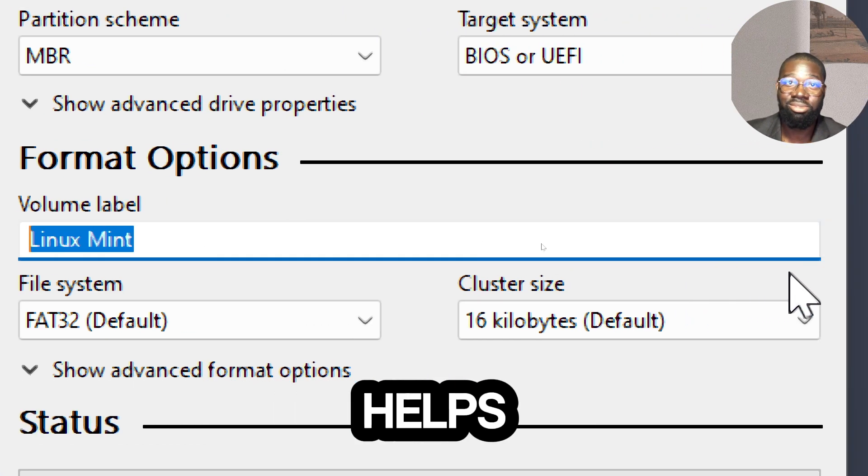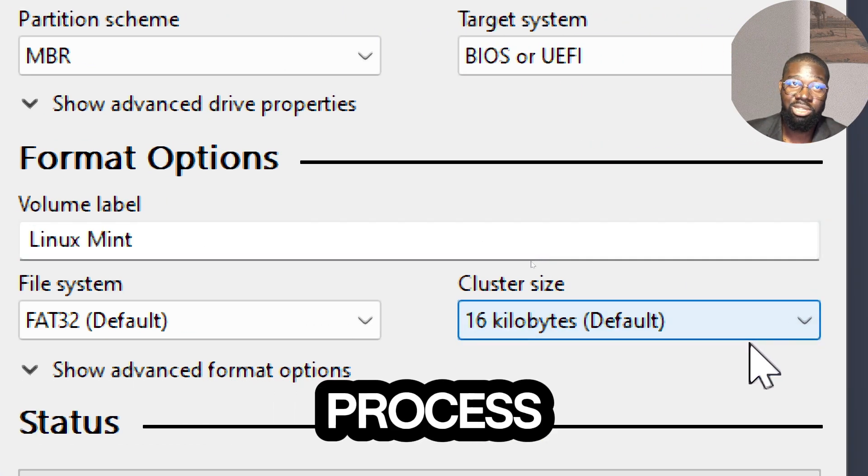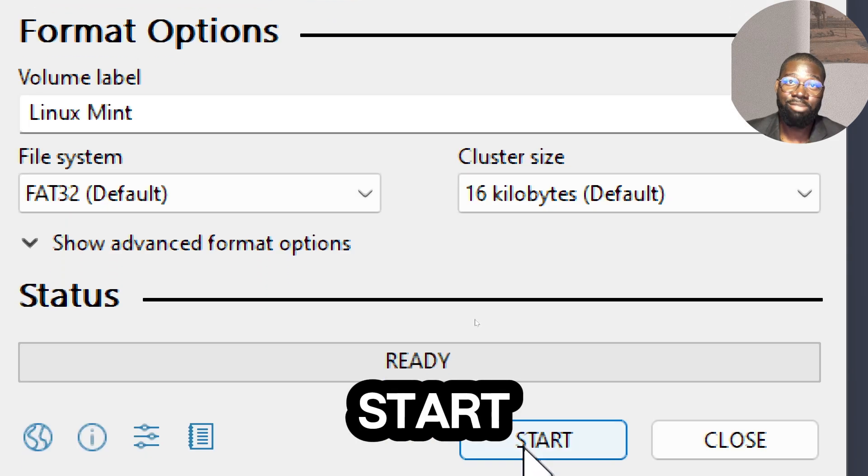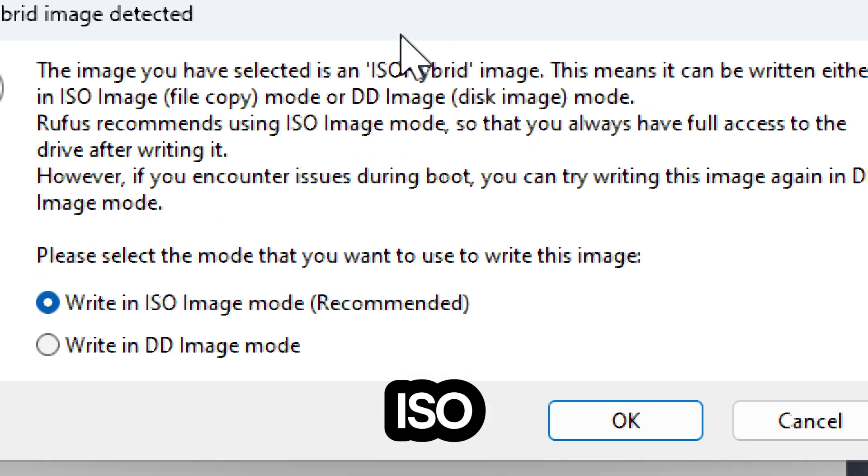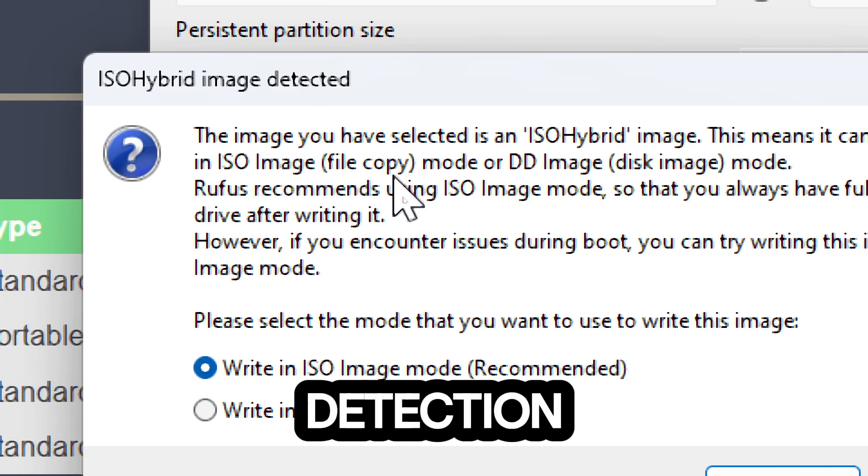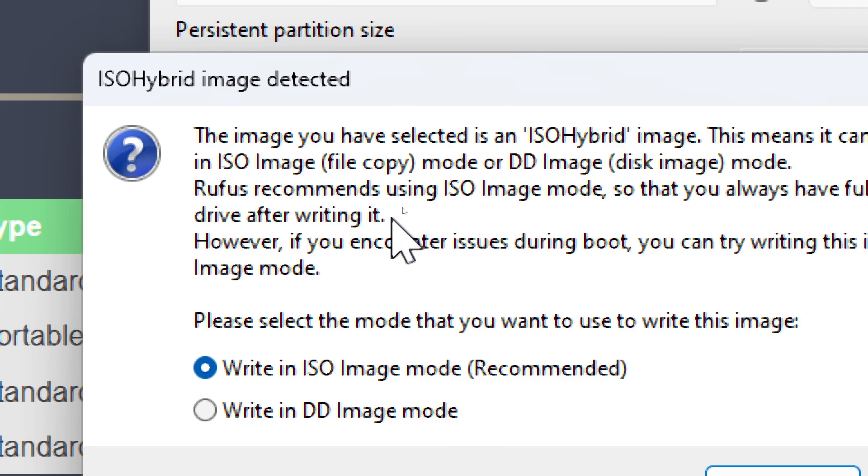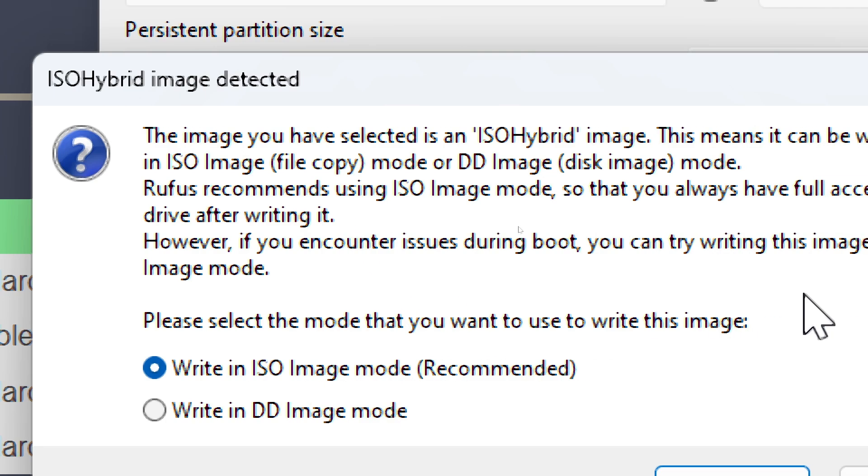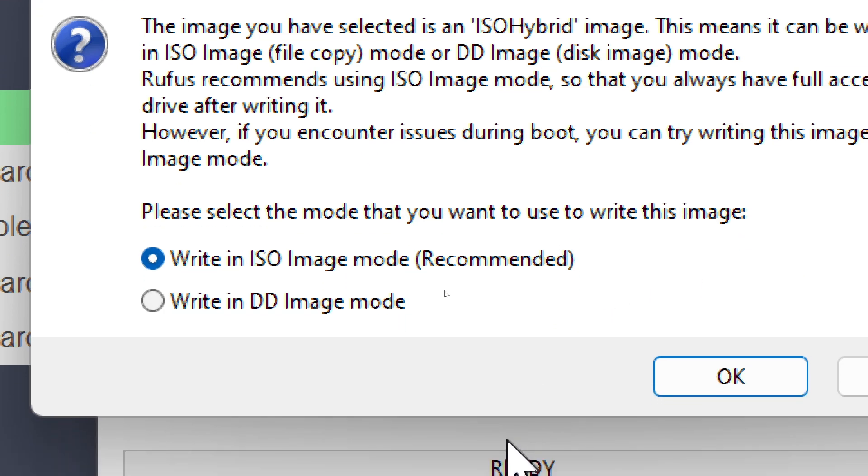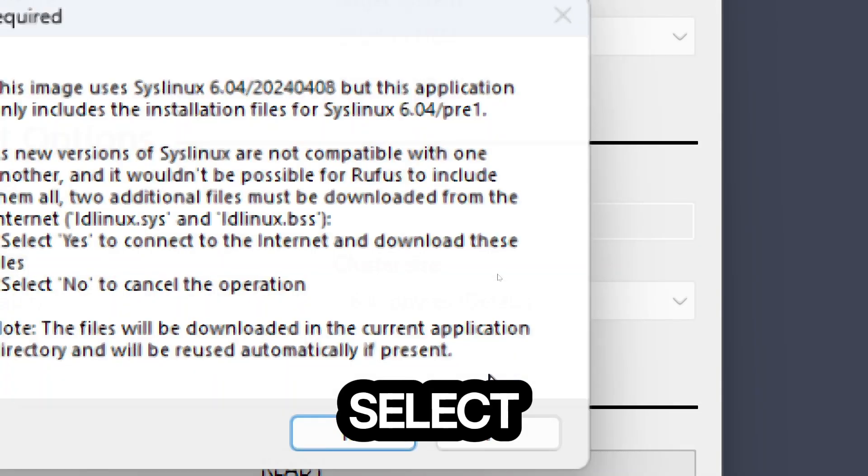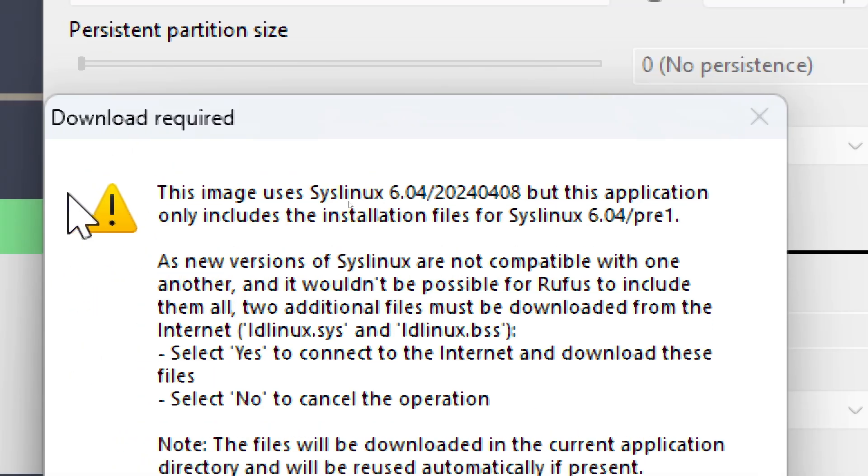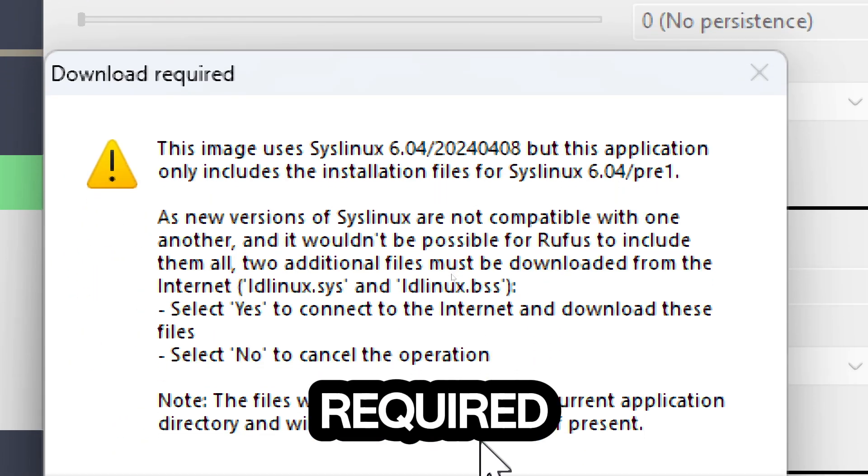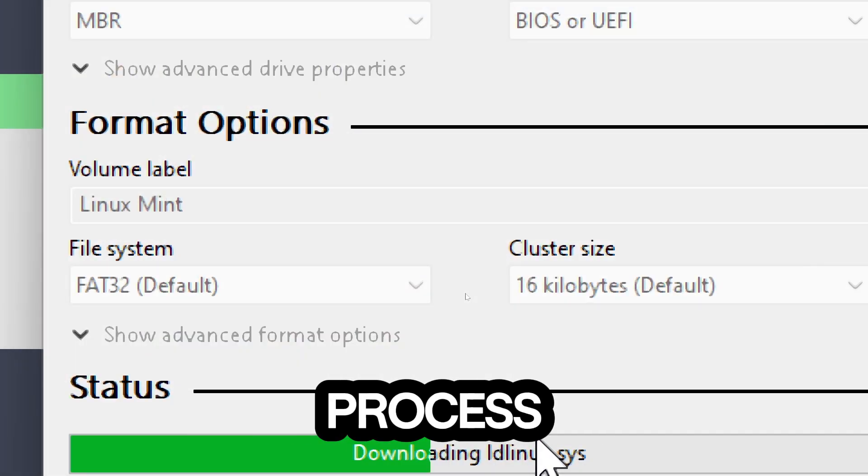Start the process by clicking the Start button to begin. An ISO hybrid image detection prompt will appear. Select Write in ISO Image Mode and click OK. Select Yes to proceed with the downloading of additional files, which are required to proceed with the installation process.